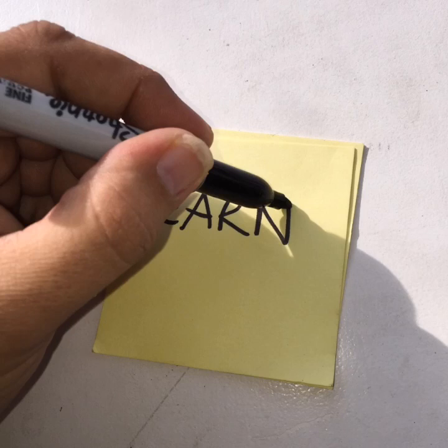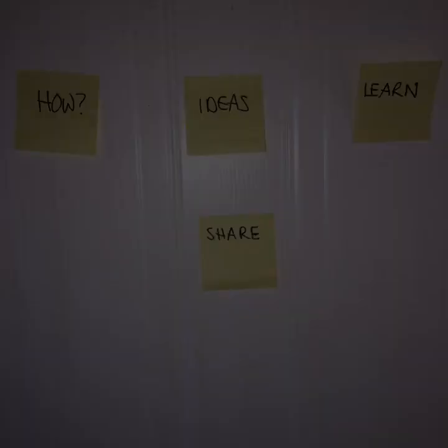So you write your post-it out as you can see me doing here, and then what you do is, as you would in the classroom, you pop them up on the wall like so. And there's your photo.